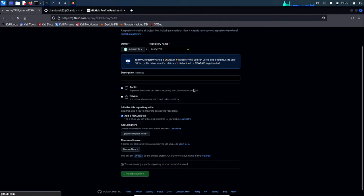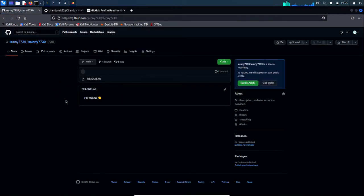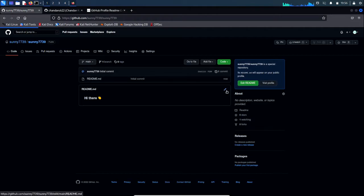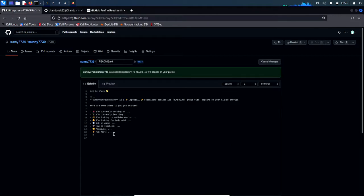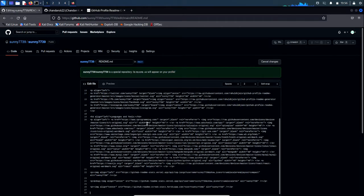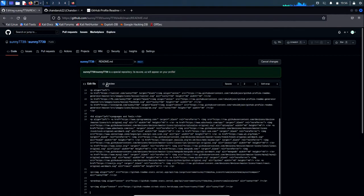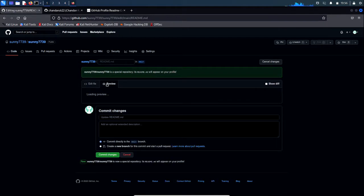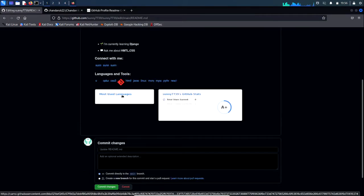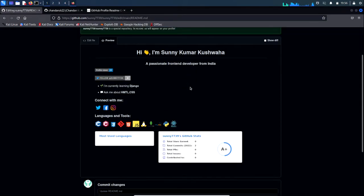As you can see the repo has been created. Click on the edit button and paste the code which we copied. Select all the existing content, replace it with our code. Click on the preview button to see how your profile is going to look.